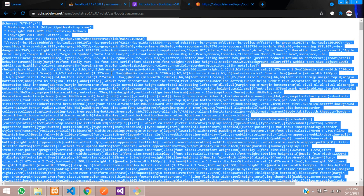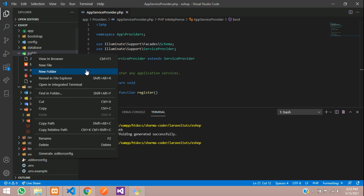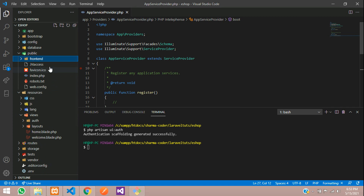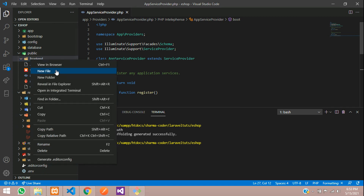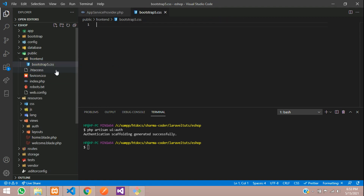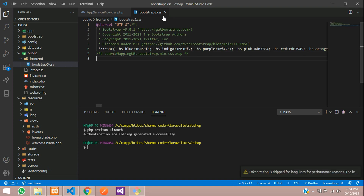Copy the whole CSS with Ctrl+A and copy. Go to the public folder, create a folder called frontend, and inside it create a new file named bootstrap5.css. Paste the CSS we copied from the browser and save.